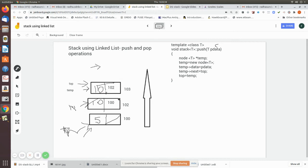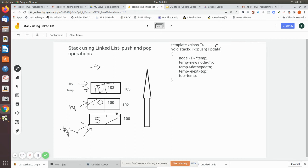So whenever more data is pushed, temp is used to create a new node. Once the temp node is attached, top is made to point to that temporary node. Whatever data you push becomes the top of the stack. All nodes are connected via their next fields — this points to the previous memory location, and so on.